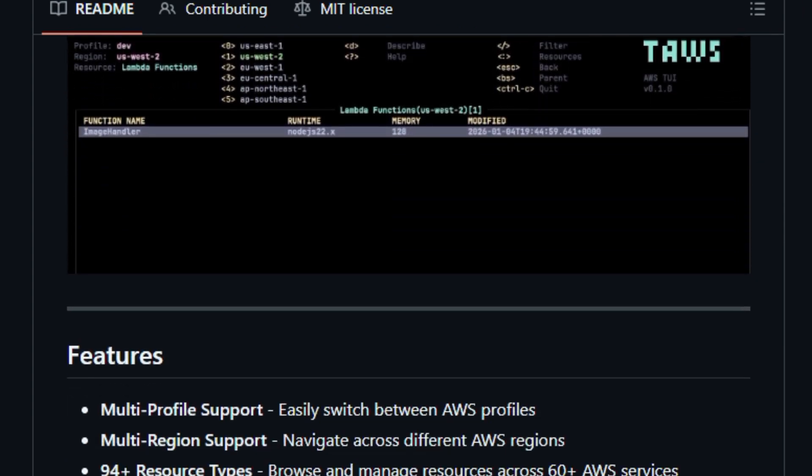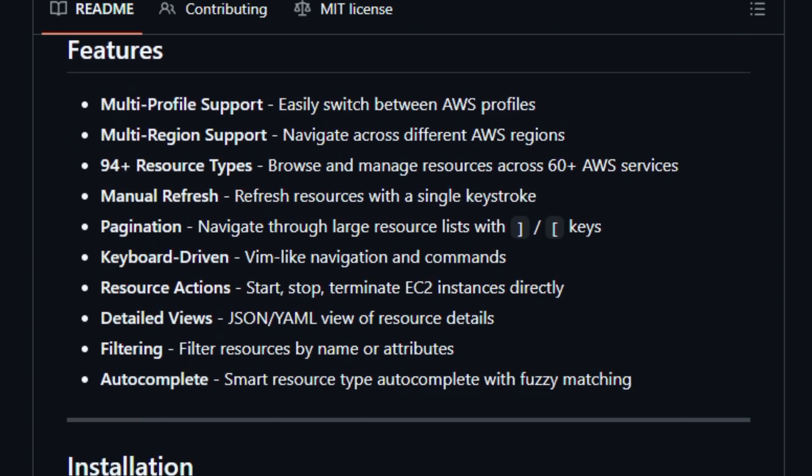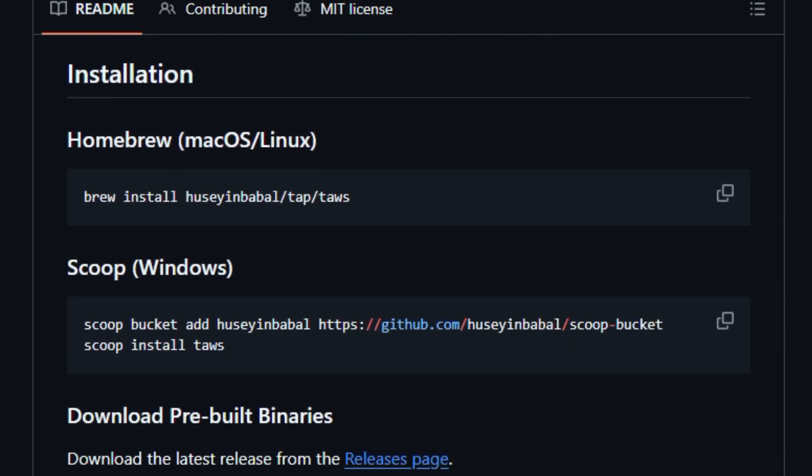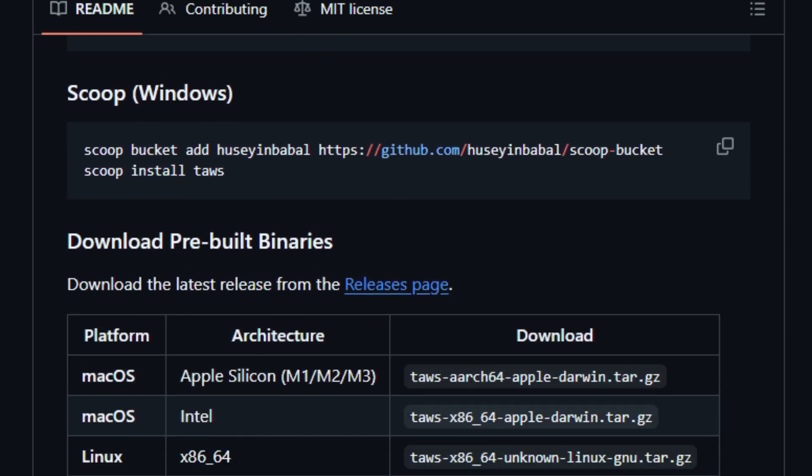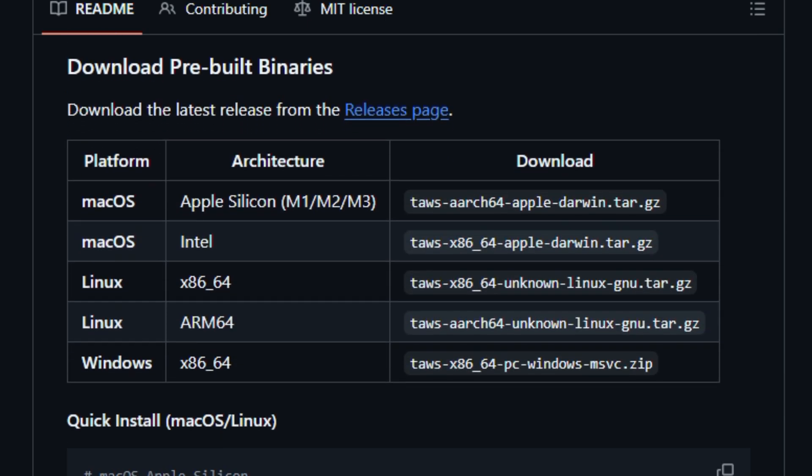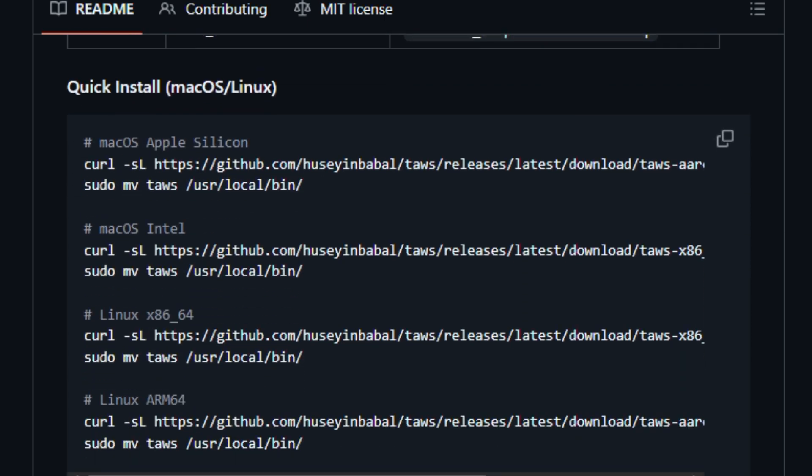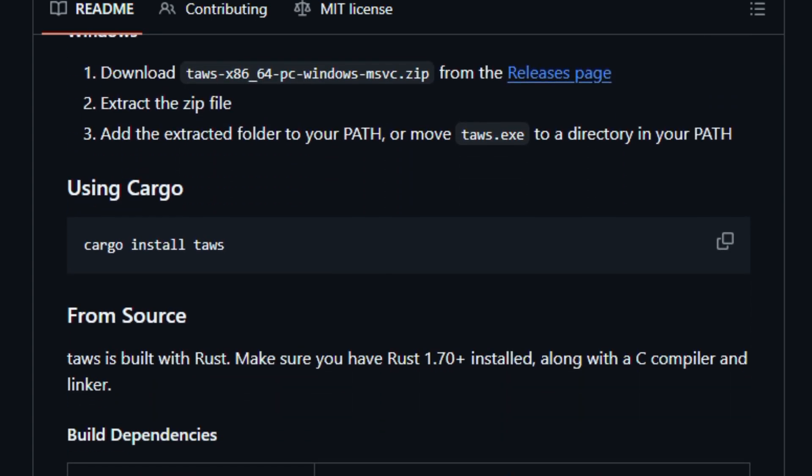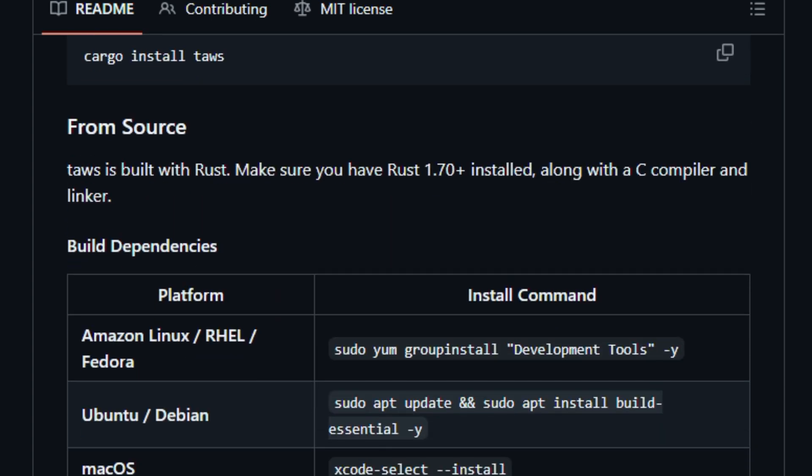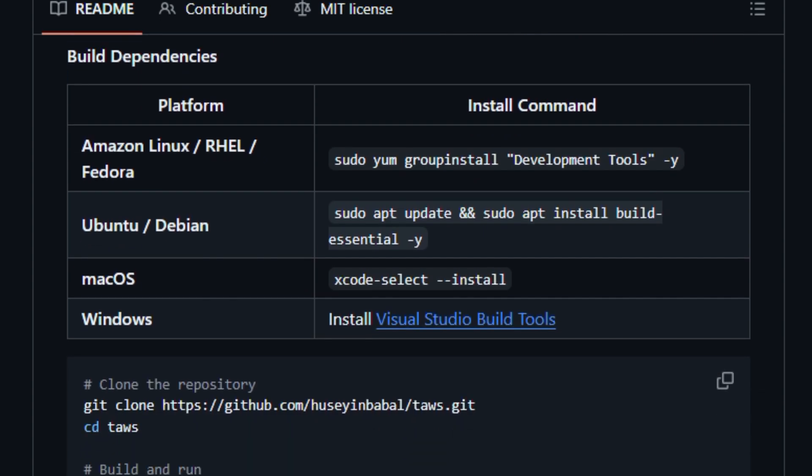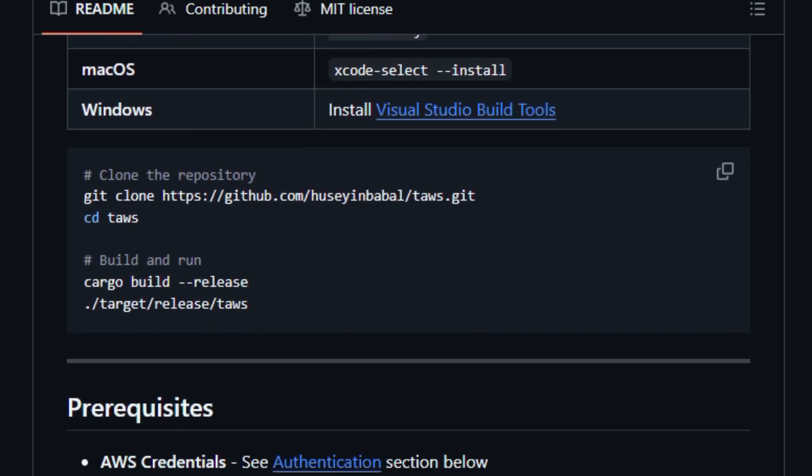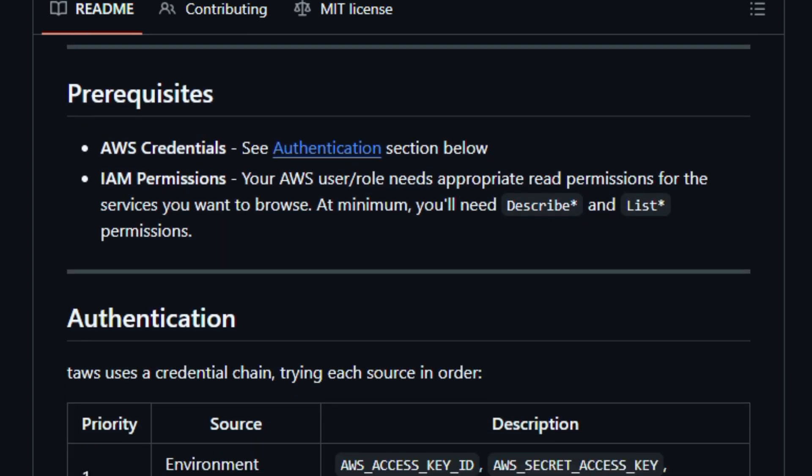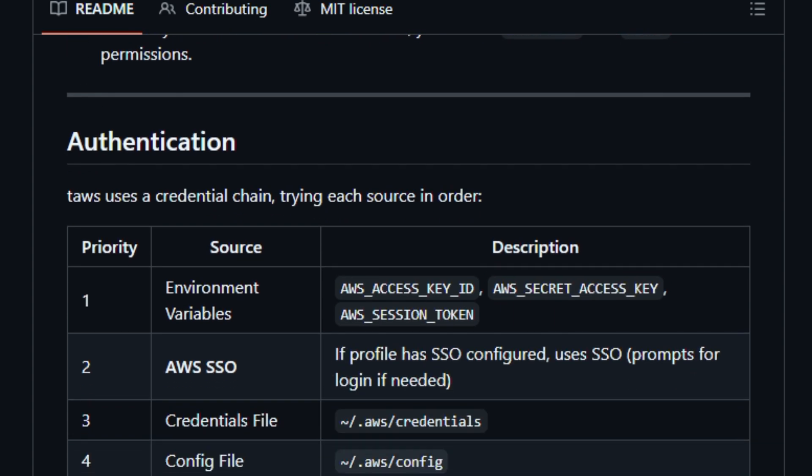With features like multi-profile and multi-region support, fuzzy search filtering, and quick actions for starting or stopping services, users love it because it brings the depth of AWS's ecosystem into a lightweight interface that's ideal for remote sessions, SSH workflows, and power users who prefer a command-centric approach to cloud operations.